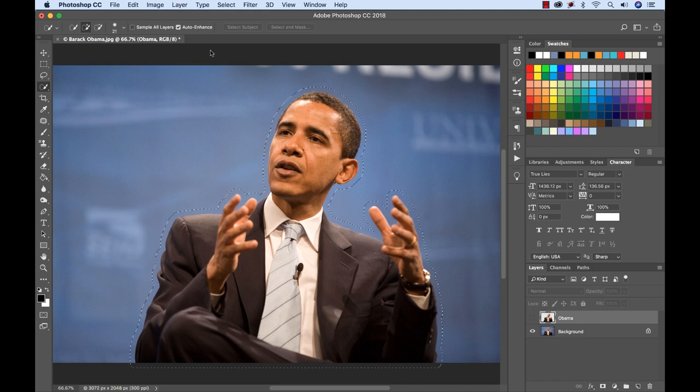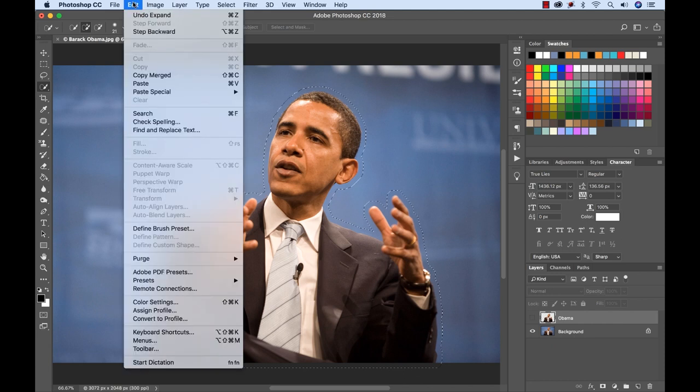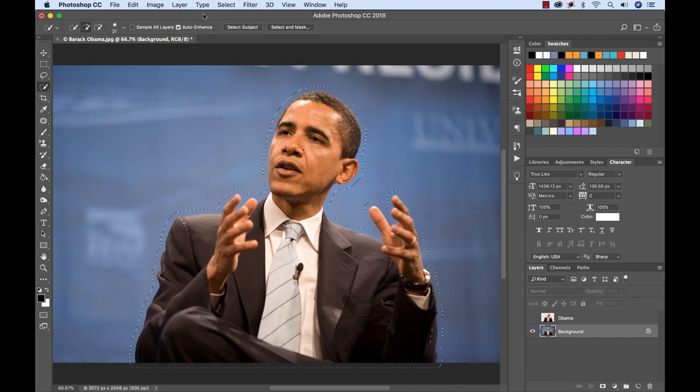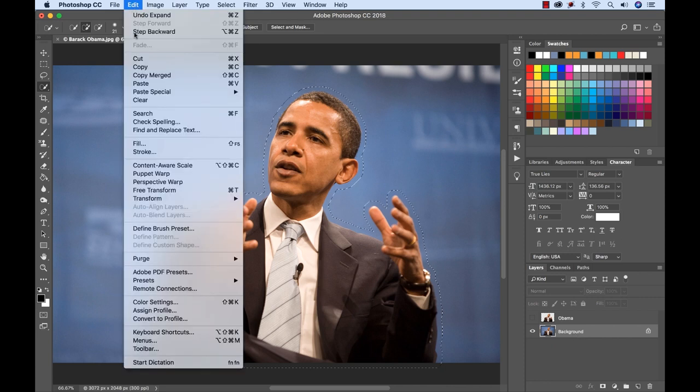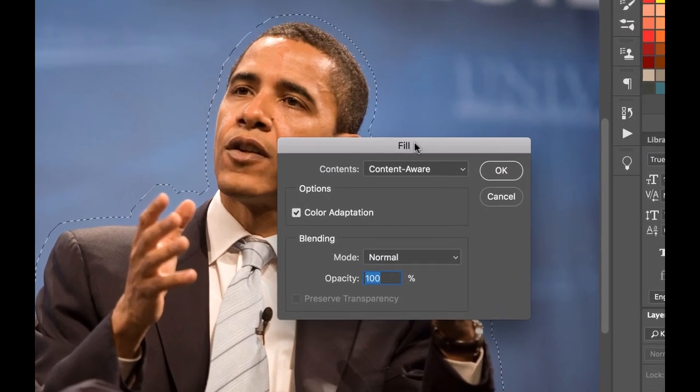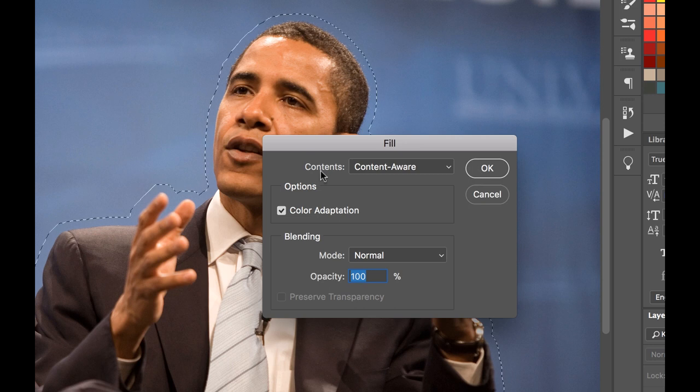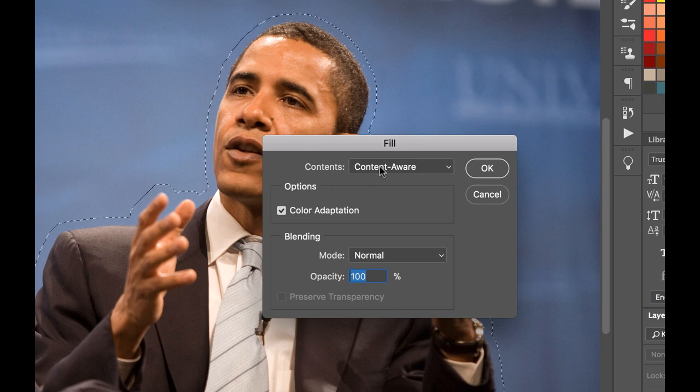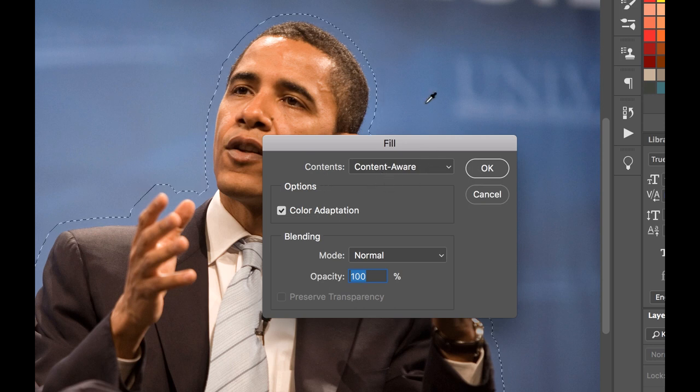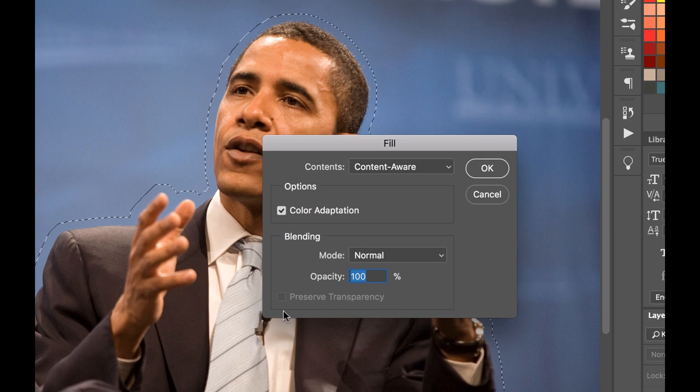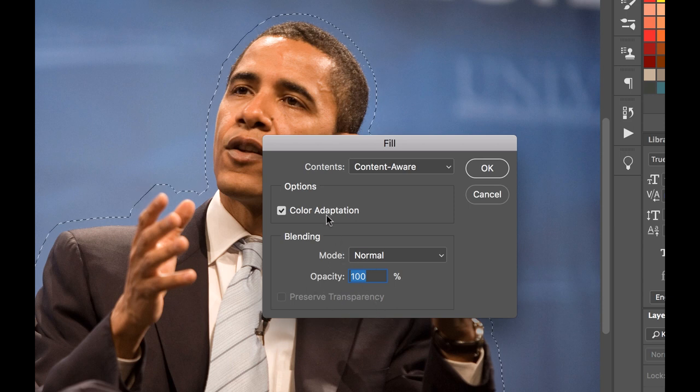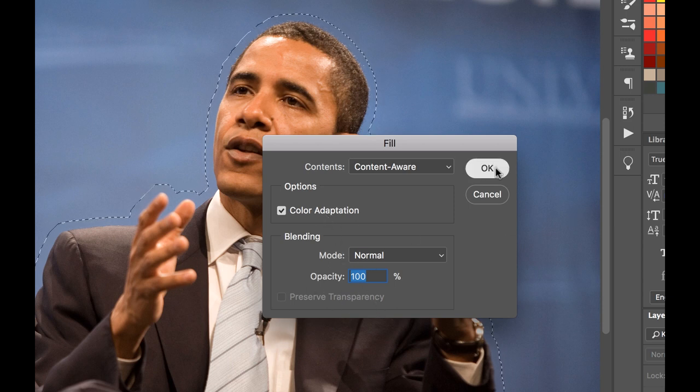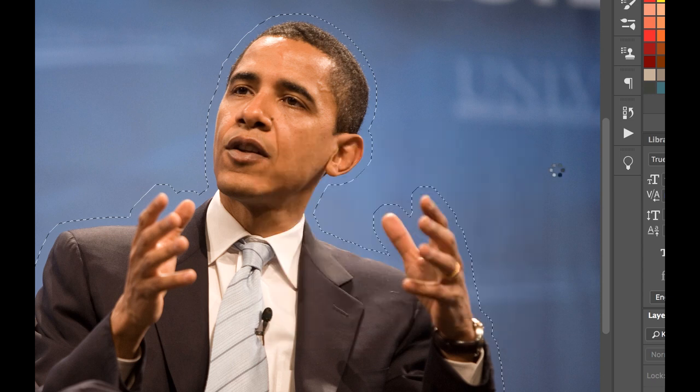Now I can go whoops I have the wrong layer selected. I'm going to select the background. Now I can go to edit fill. That'll bring up the fill dialog box and you see here it says contents content aware. This is how it's going to fill it. So it's going to take kind of the surrounding area and fill it. I have color adaptation selected. I'm going to go ahead and click OK. It might take a few seconds here.